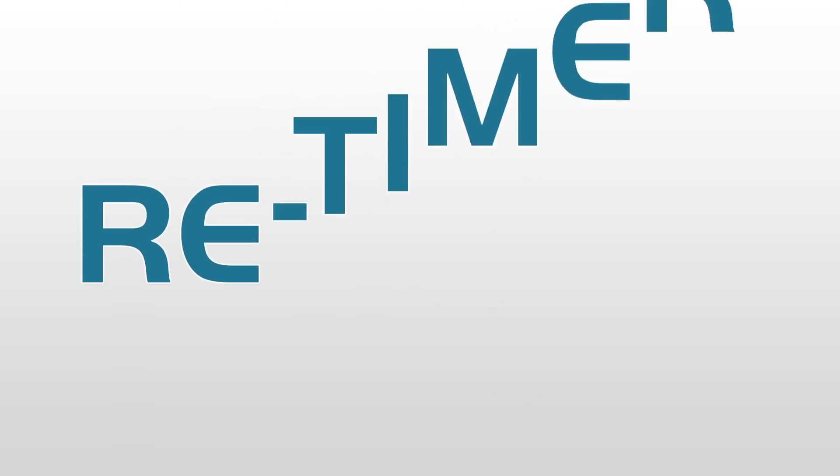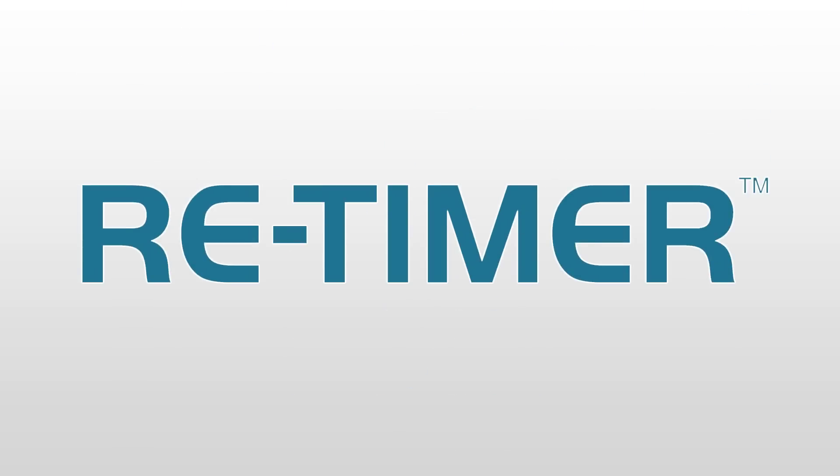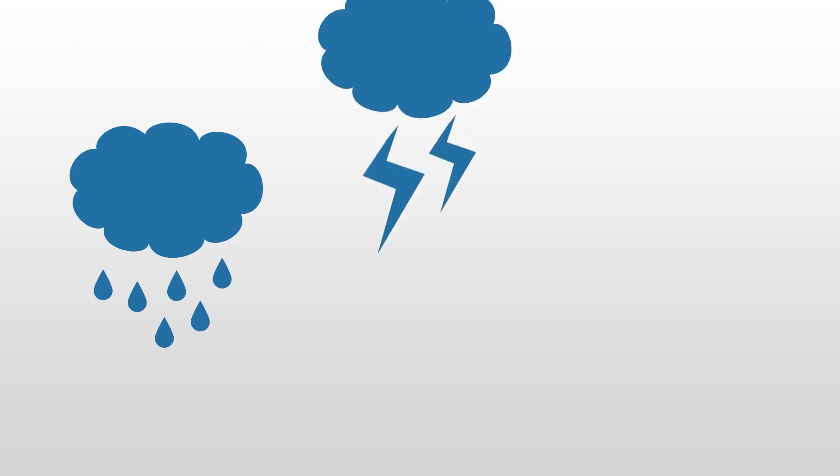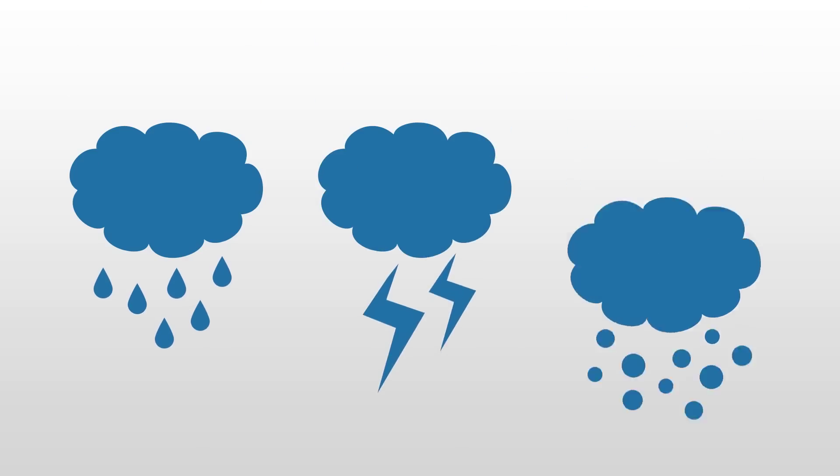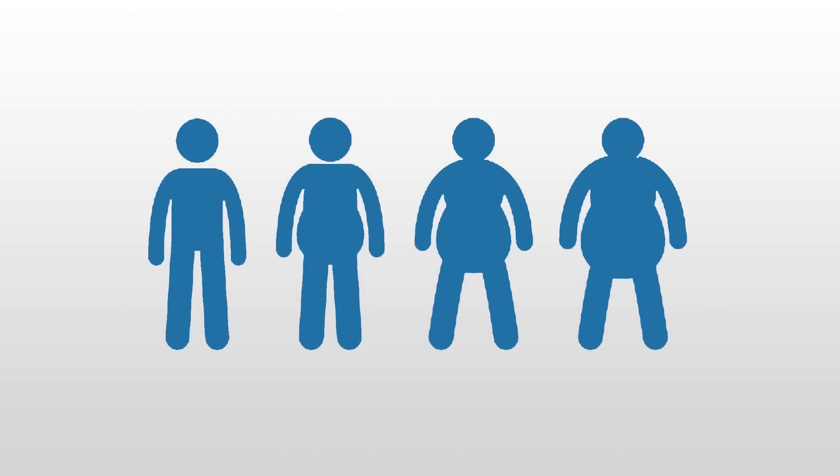In just 30 minutes of use per day, the re-timer may help you fight the symptoms of winter blues, such as low mood, decreased energy, and weight gain.